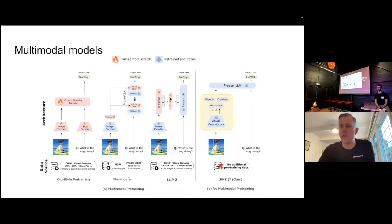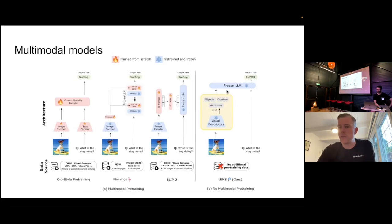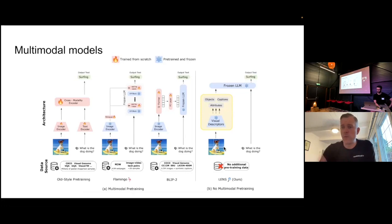This idea was taken even further to the extreme by BLIP-2, where there's only a small projection layer between the image encoder and the frozen language model. What we're doing with Lens is basically taking that to the extreme — what if I just freeze everything? I take the visual descriptors through a computer vision pipeline, it spits out objects, captions, and attributes, and I just give that to a frozen language model and ask it a question. There are zero updatable multimodal pre-training parameters in this architecture.